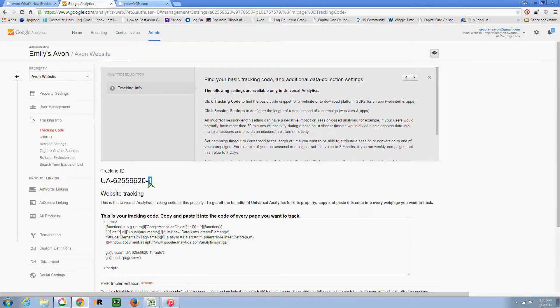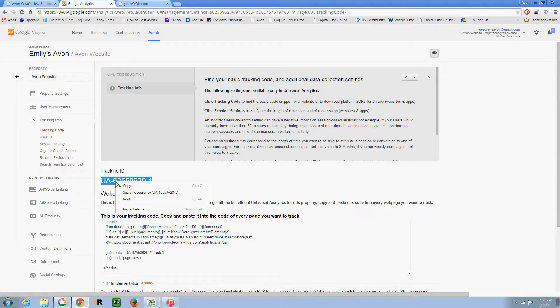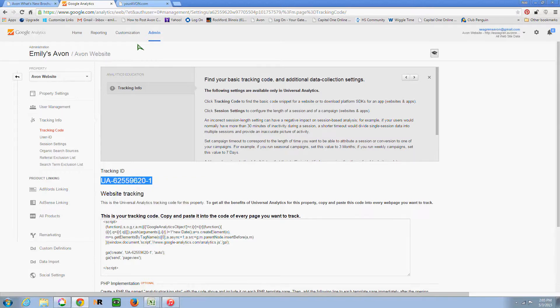So you're going to have your own tracking ID, and what you want to do is copy that code. You can select it with your mouse and then right-click and say copy, or you can use Control-C as a shortcut.